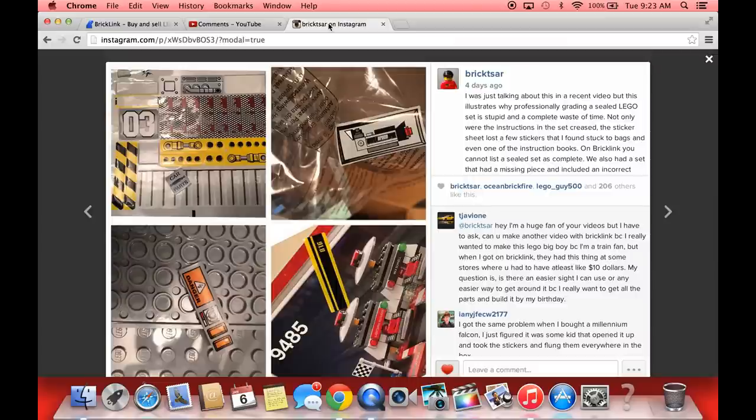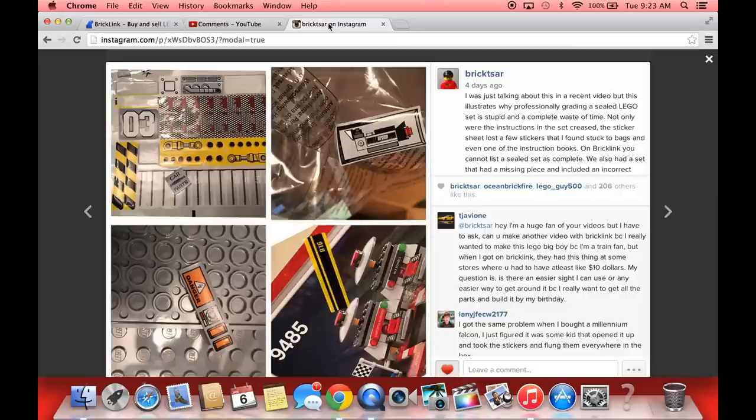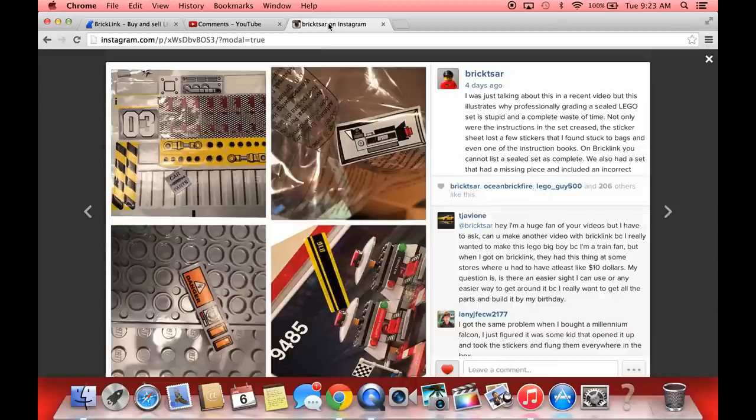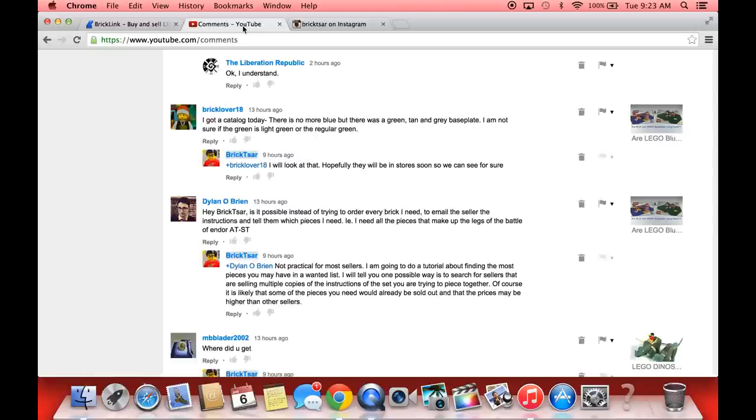He asks is there an easier site I can use or is there an easier way? Well I don't know of any other site that is easier or better to find pieces you need for a MOC than BrickLink. You can find them on eBay sometimes, but you're not going to find everything you need for a particular MOC. When you're building a custom item it is very very hard. Now if you're buying a set it's actually a lot easier.